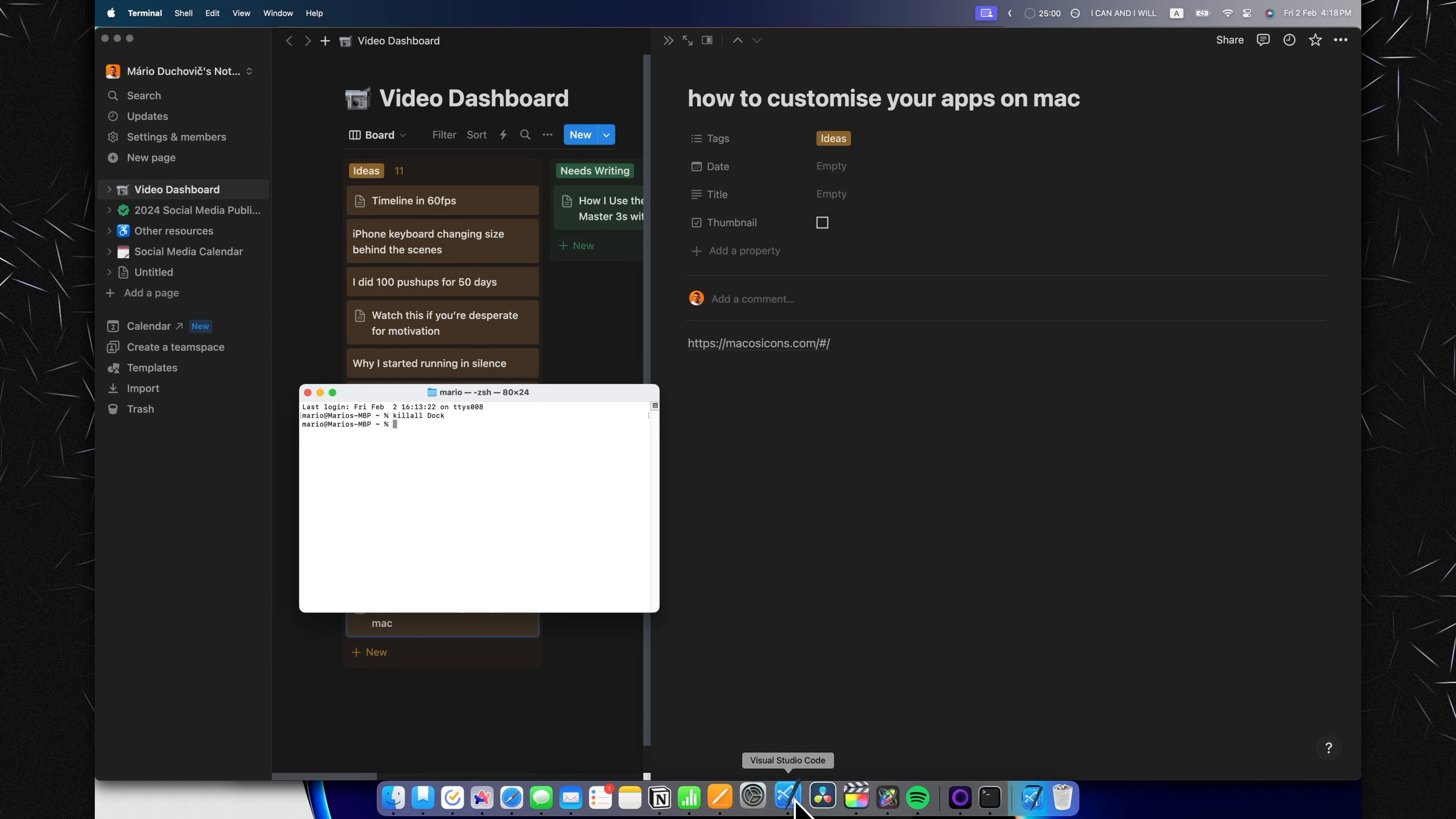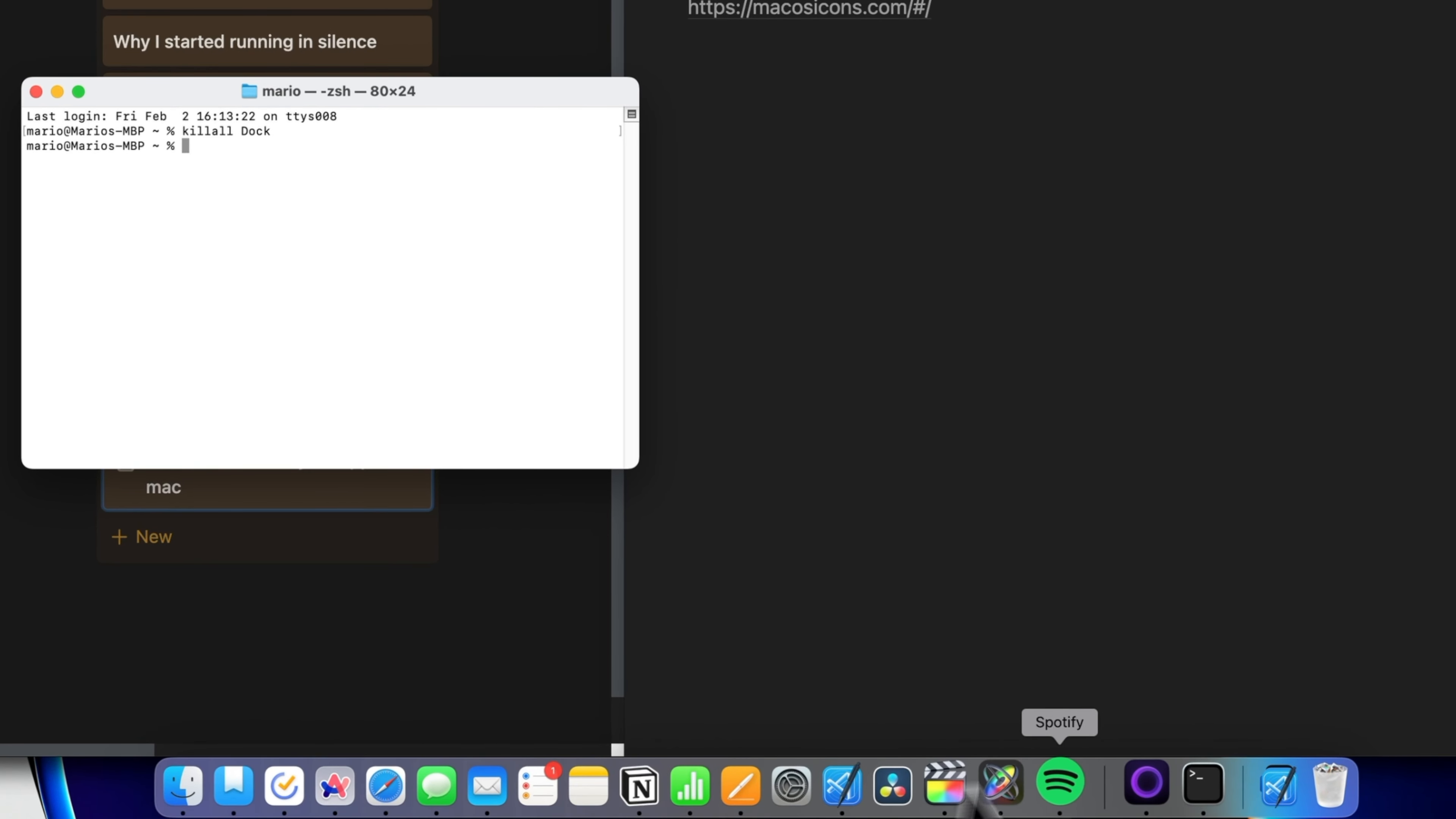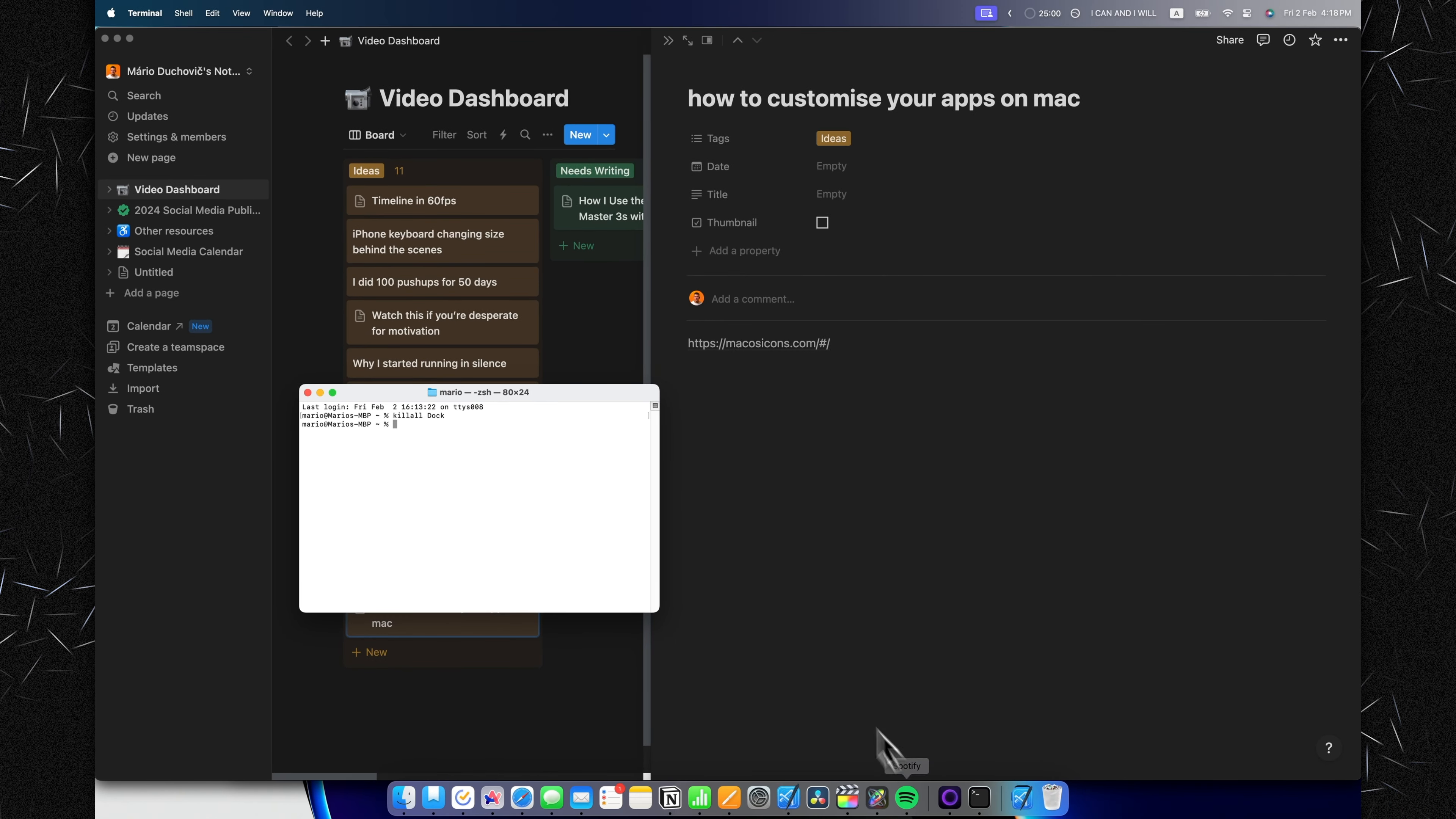This is the exact process you would use with any of these other icons as well. Hopefully this helps, and I'll see you in the next one!